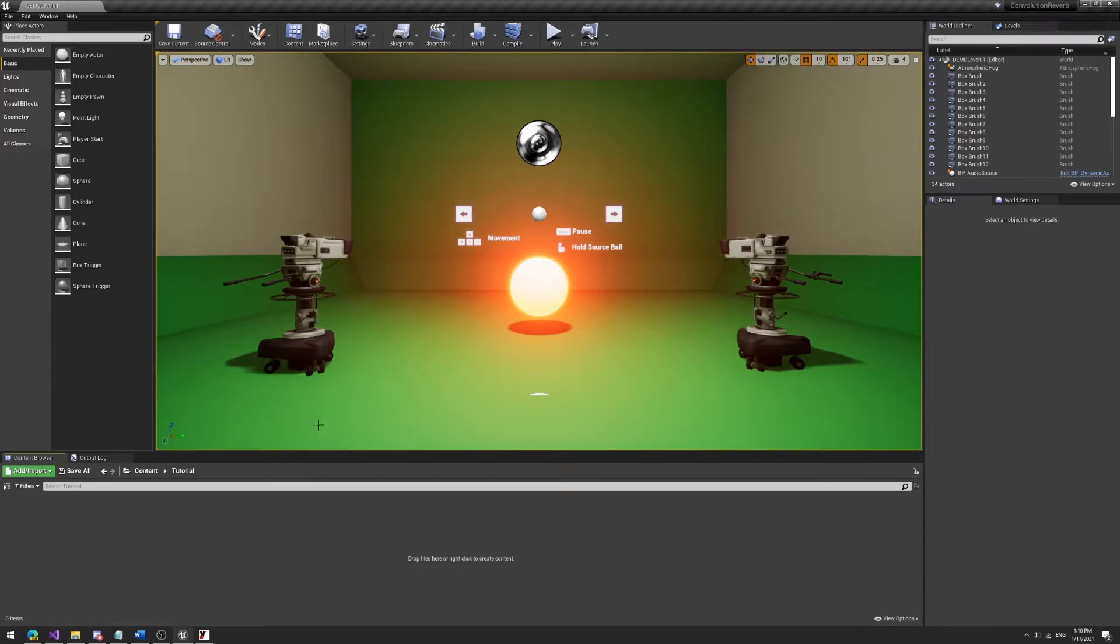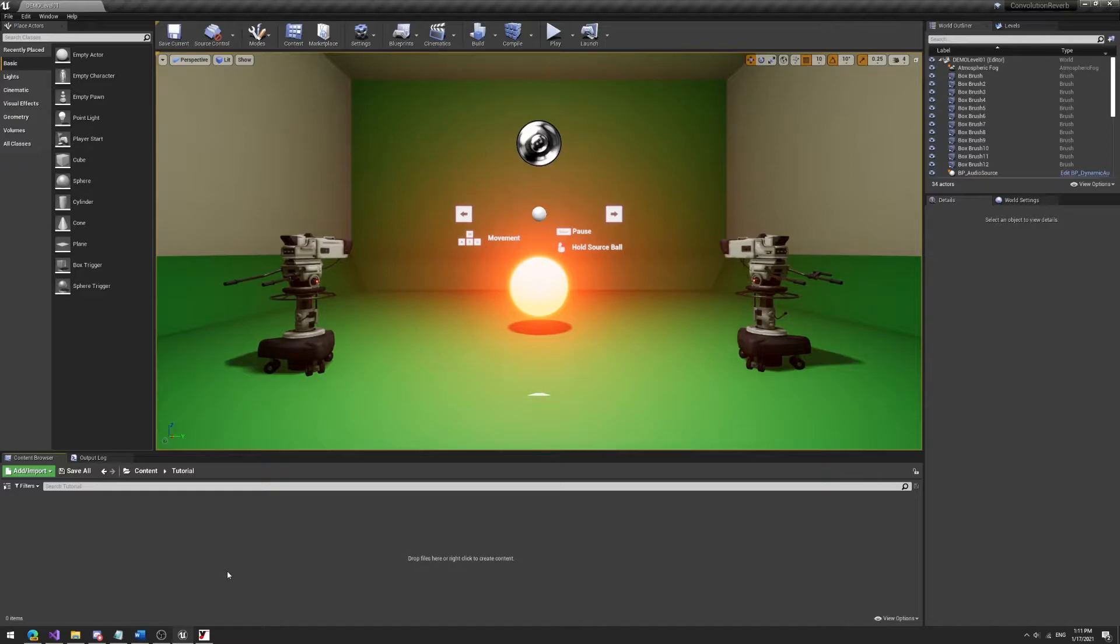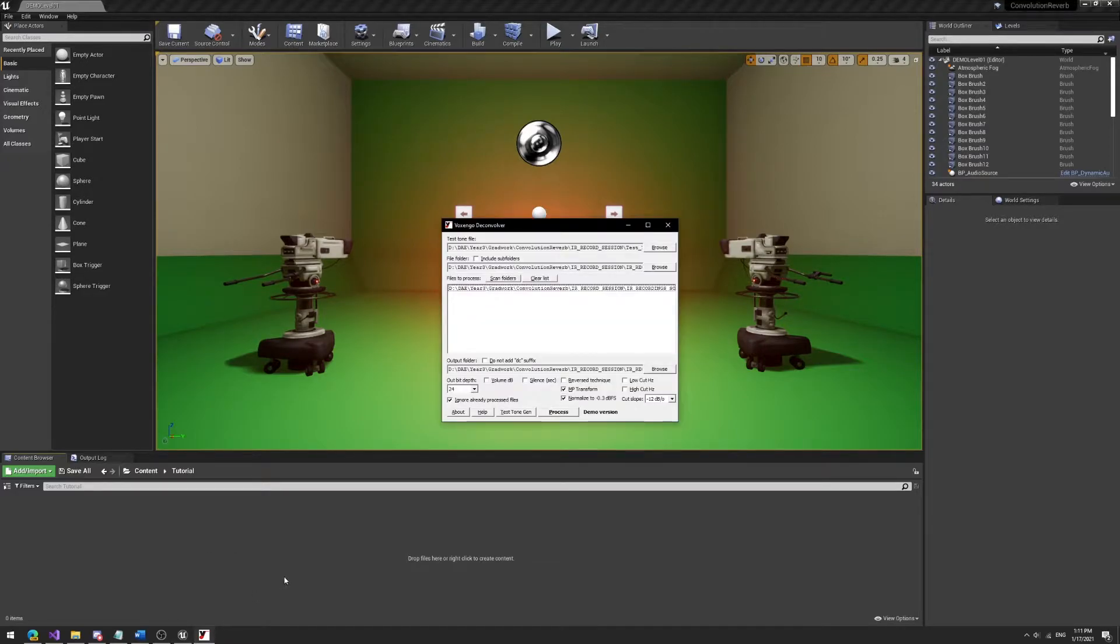So the first thing you need, something that you need before Unreal Engine is a recording of your space reverberation. Now you can find a lot of tutorials online on how to record your own space reverberation, so go ahead and check that out. First things you do once you have that space reverberation, open up something like Voxential Deconvolver and we have it here.